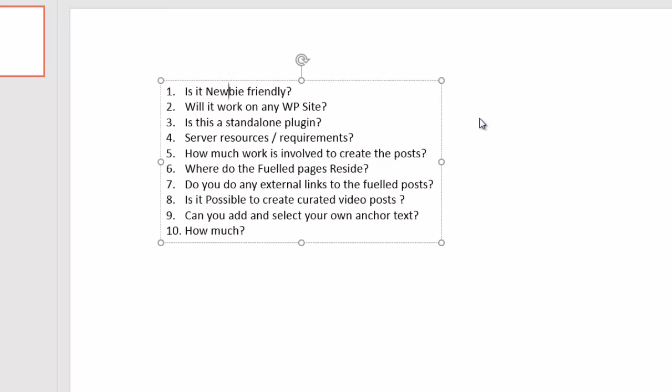Question number two, will it work on any WordPress site? Yes, it should. We've tested it on multiple versions of WordPress, with multiple different themes. We've actually tried to break the plugin, but we haven't found any issues. One of the reasons behind that is because the plugin doesn't change the way your WordPress site looks or feels to users or to yourself. The only thing it does is adds another feature in there that allows you to create these fueled posts.